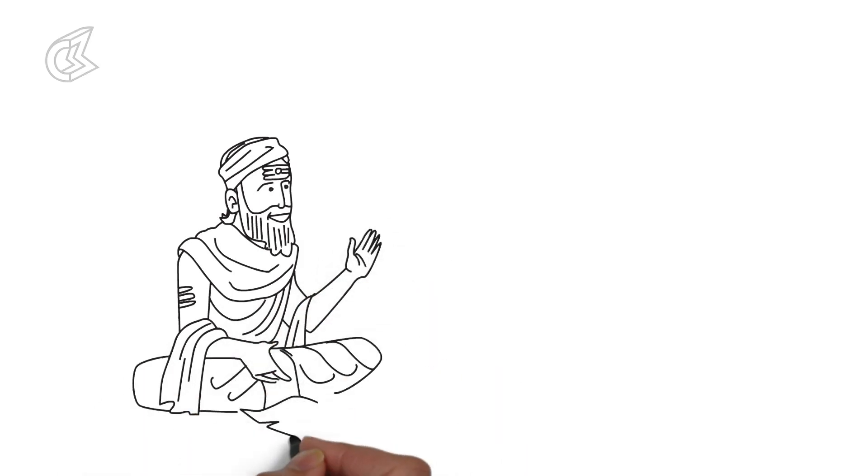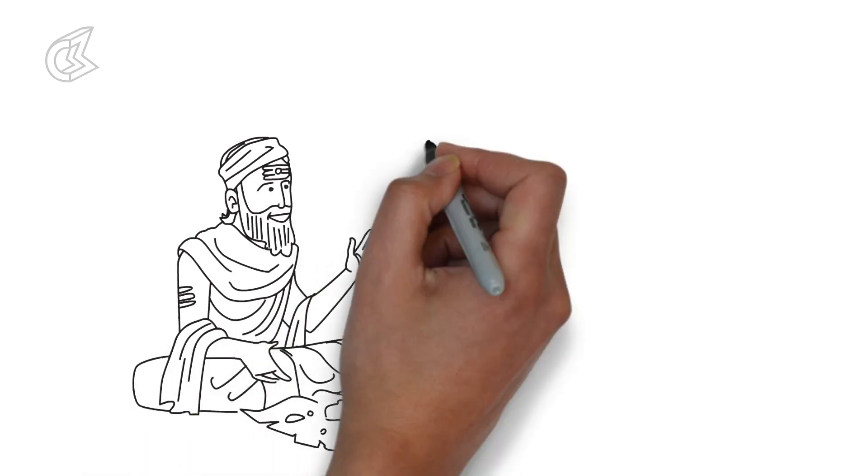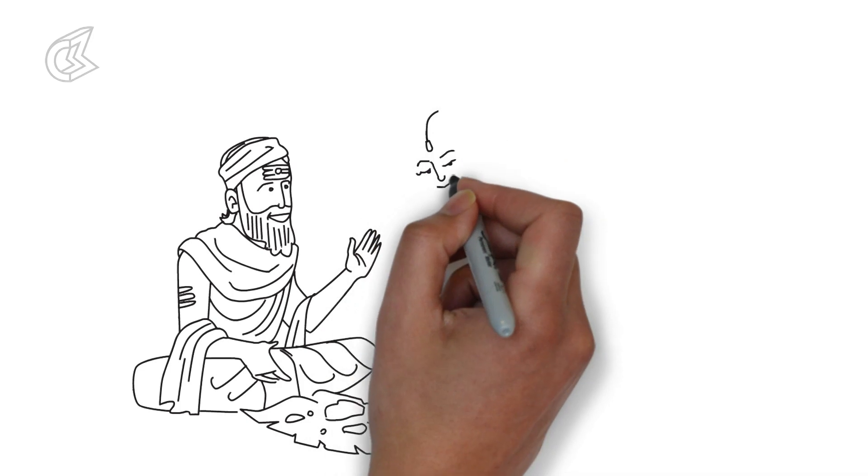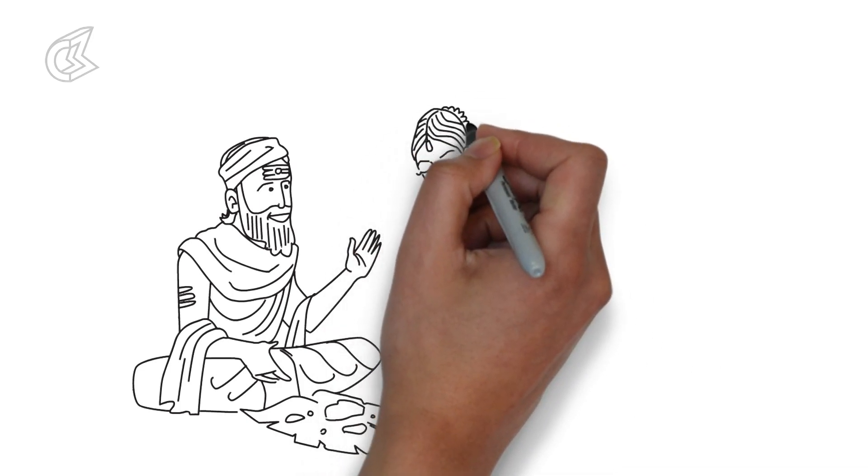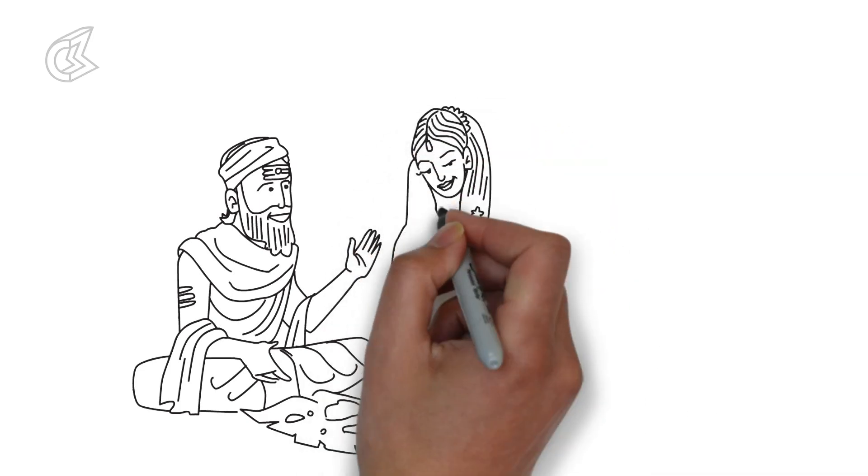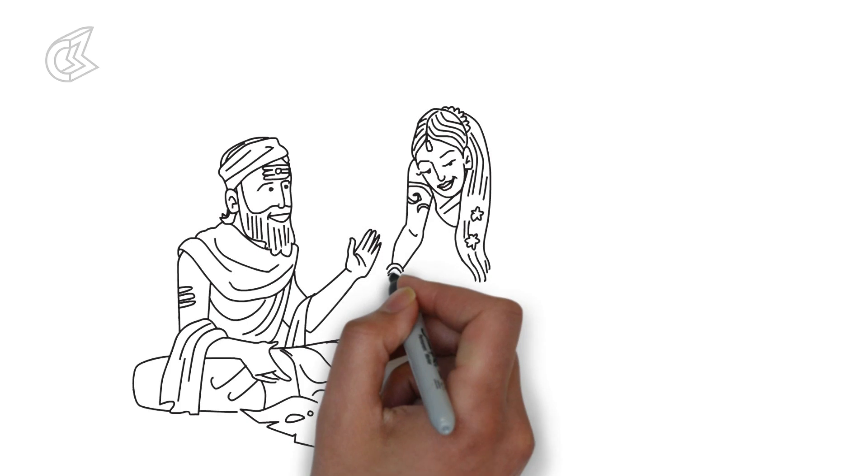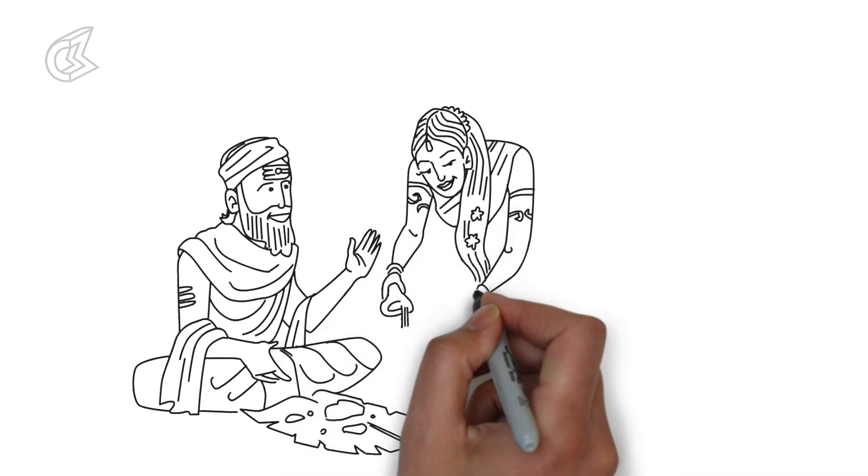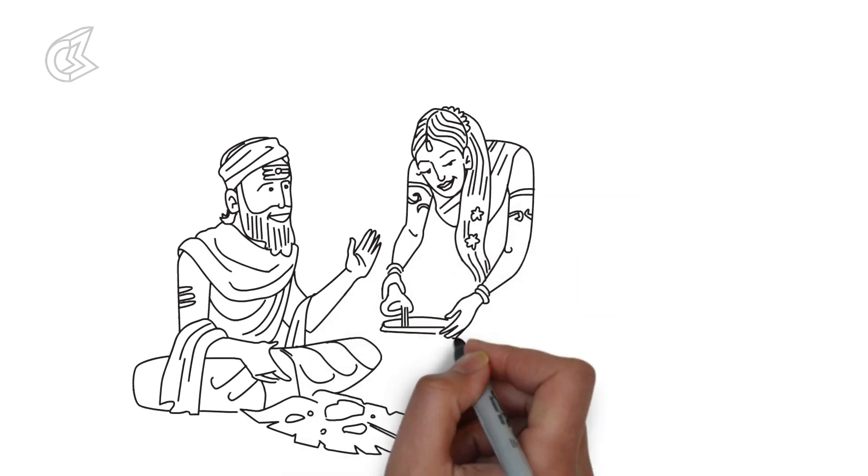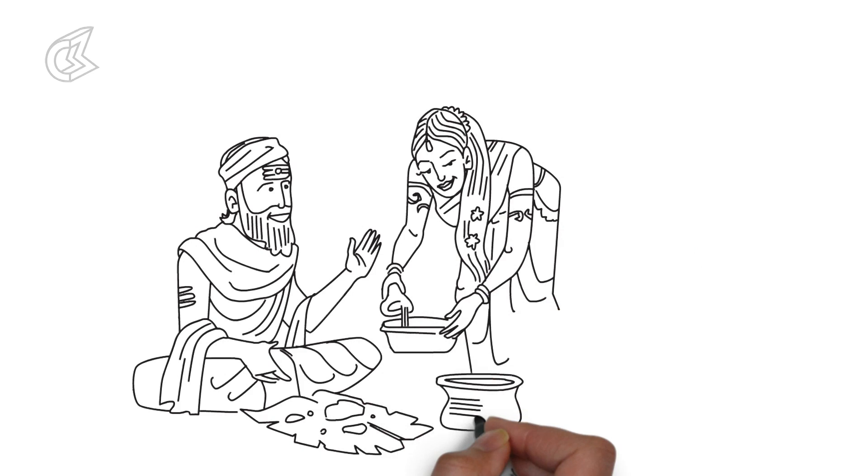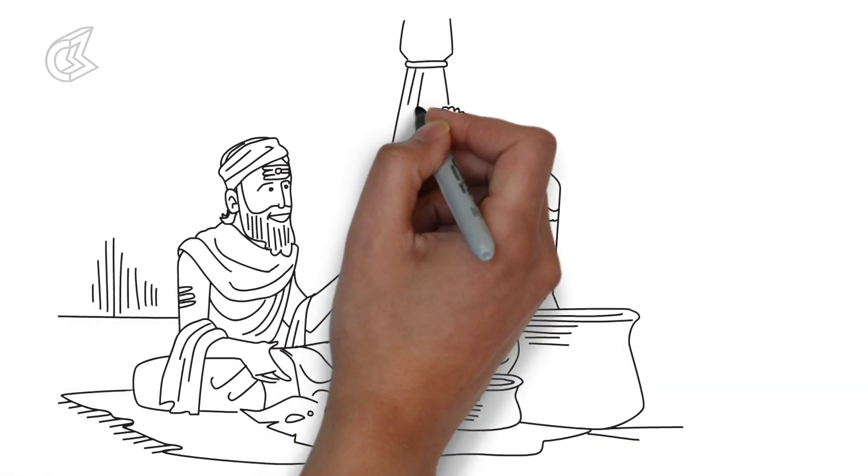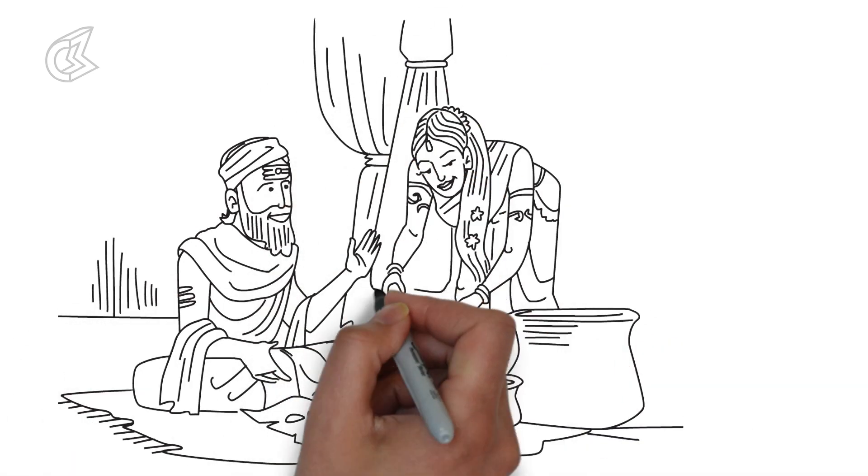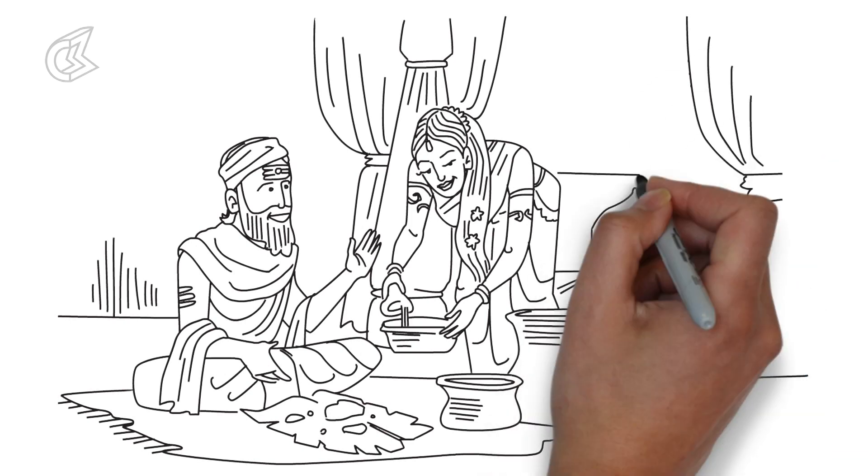One day, Subhadra confessed to Krishna her feelings towards the sanyasi and told him that she wanted to marry him. Krishna then revealed the truth to Subhadra saying that the sanyasi was none other than Arjun. Subhadra was overjoyed upon learning that Arjun had come to Dwarka for the purpose of marrying her.